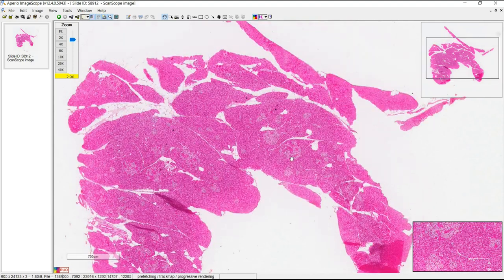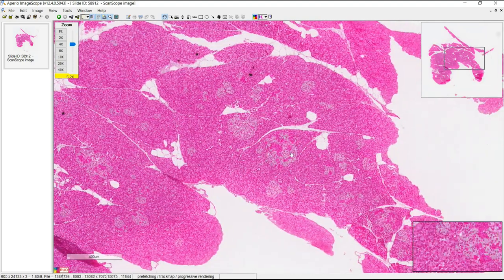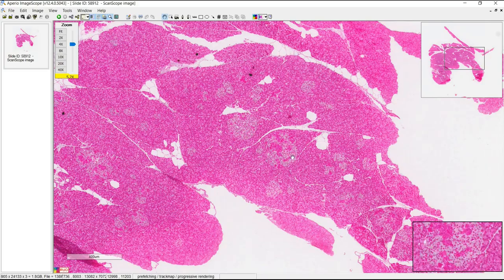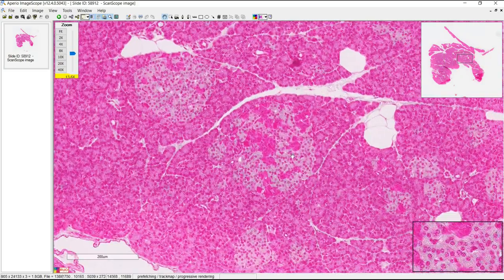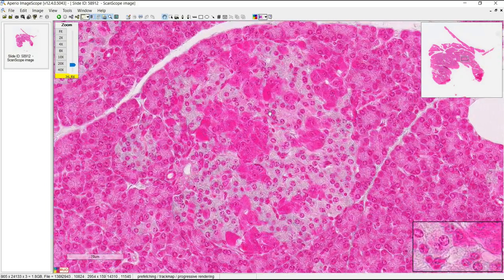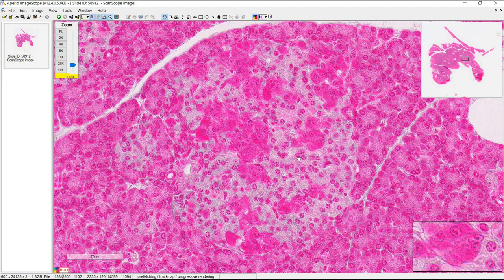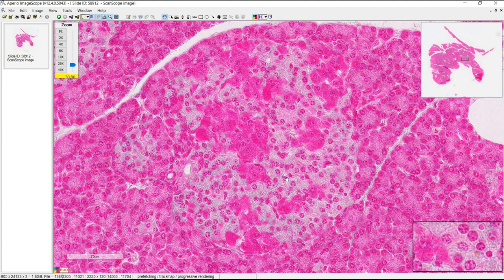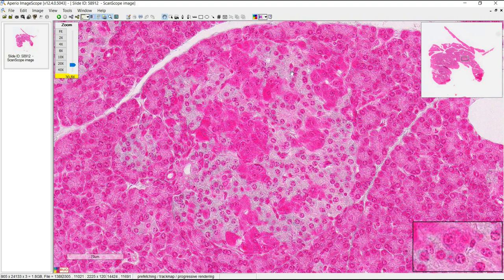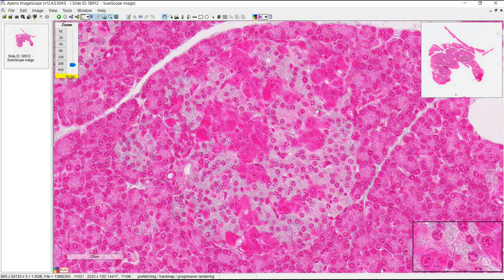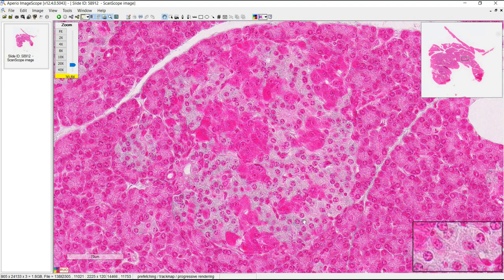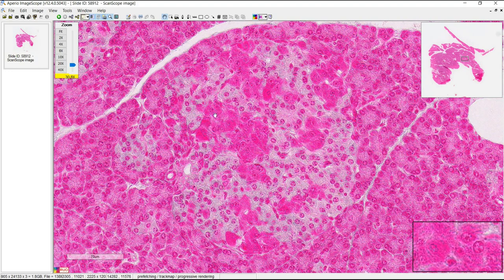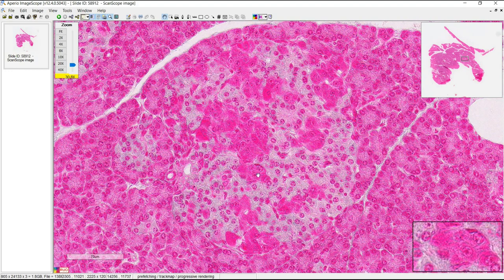This is the final slide for the pancreas. We see the islets again here. This slide uses special staining to show the different kinds of cells in the islets. The majority are beta cells that secrete insulin — those are the lighter staining ones. And these are the alpha cells that are glucagon-secreting.